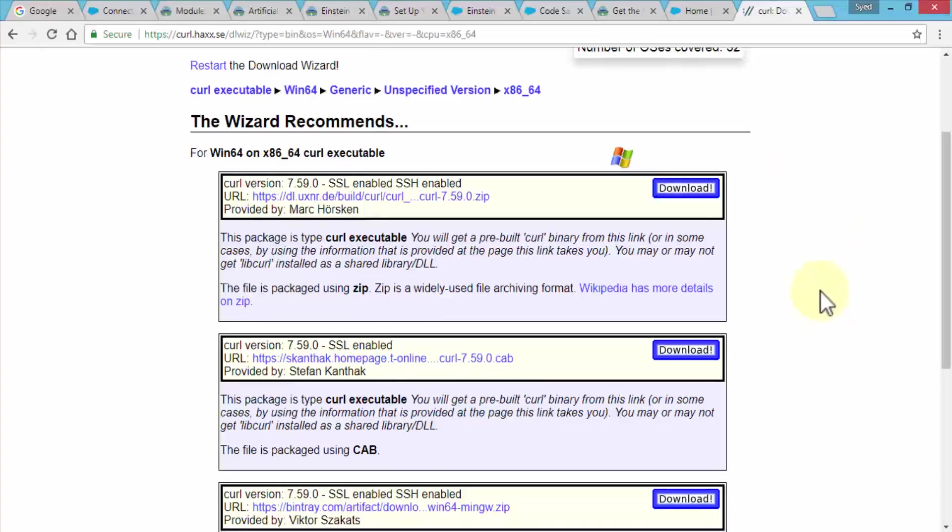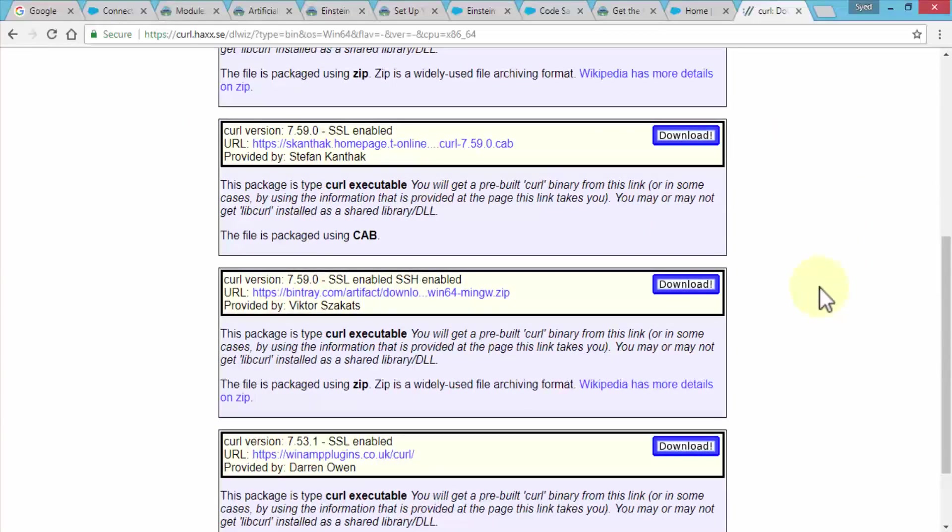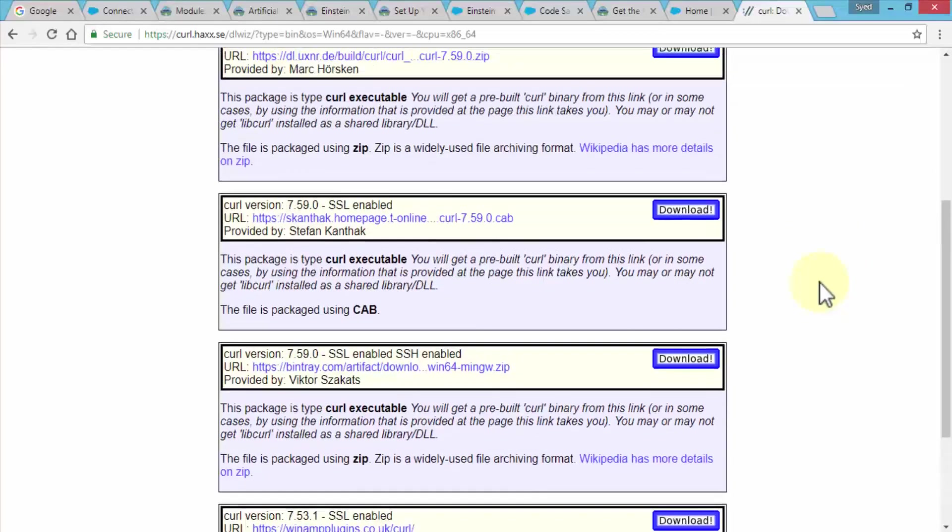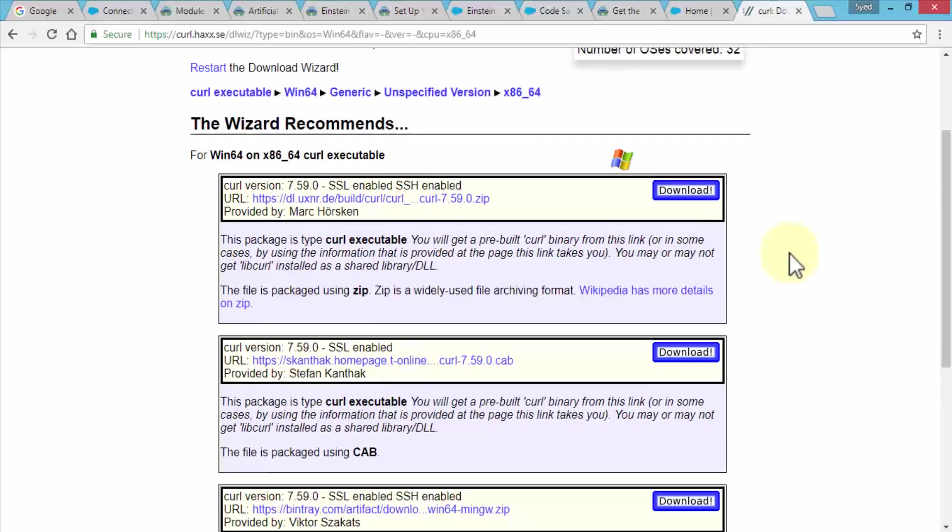Once you're on this page, you can scroll down and take a look at which one you'd like to install. Pretty straightforward—you want to have SSL and SSH shell enabled.